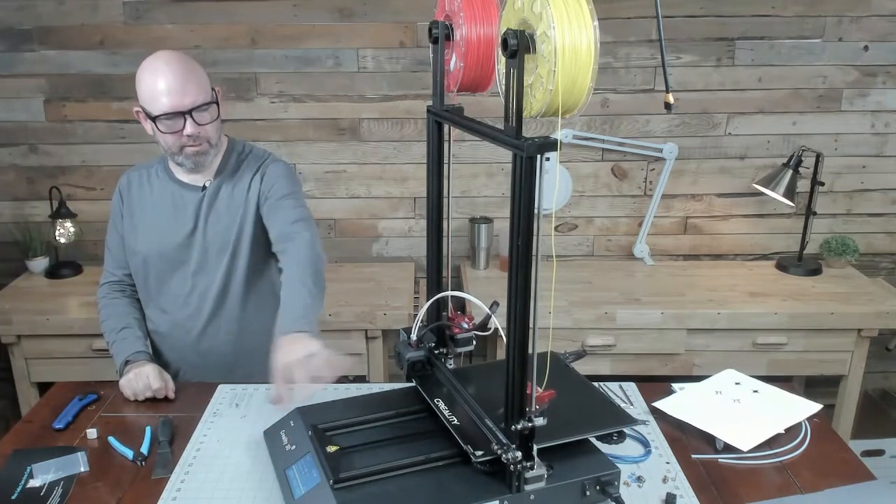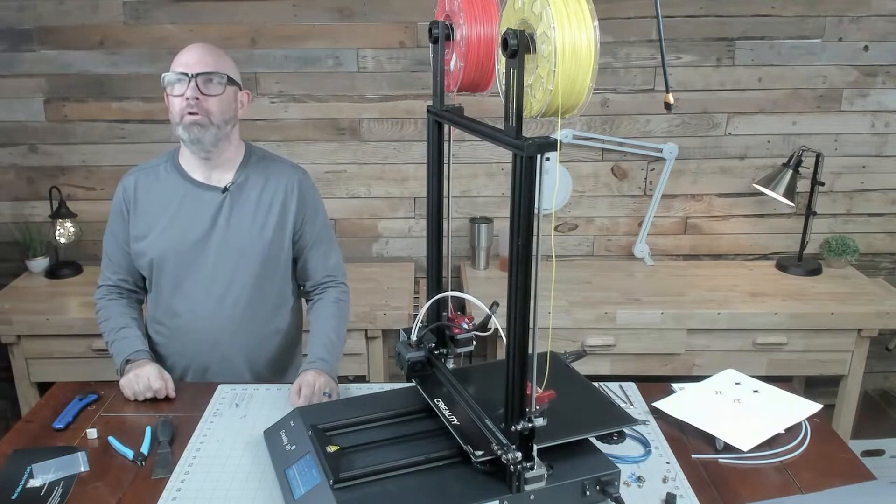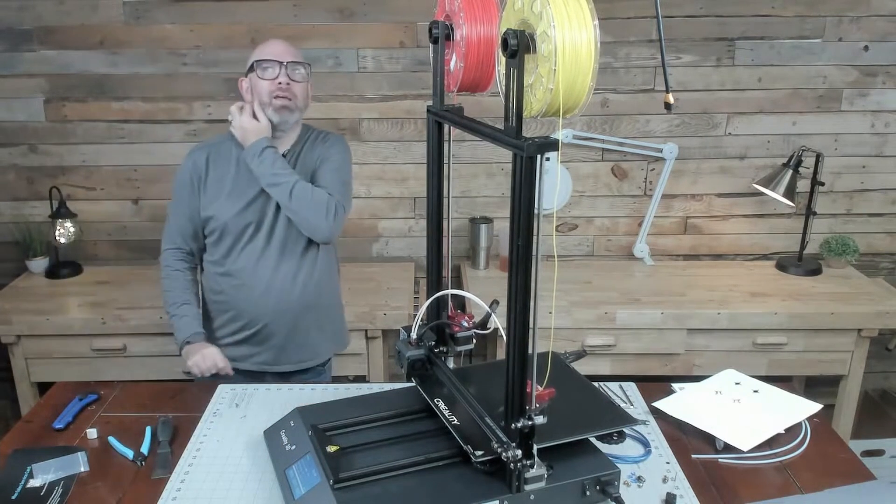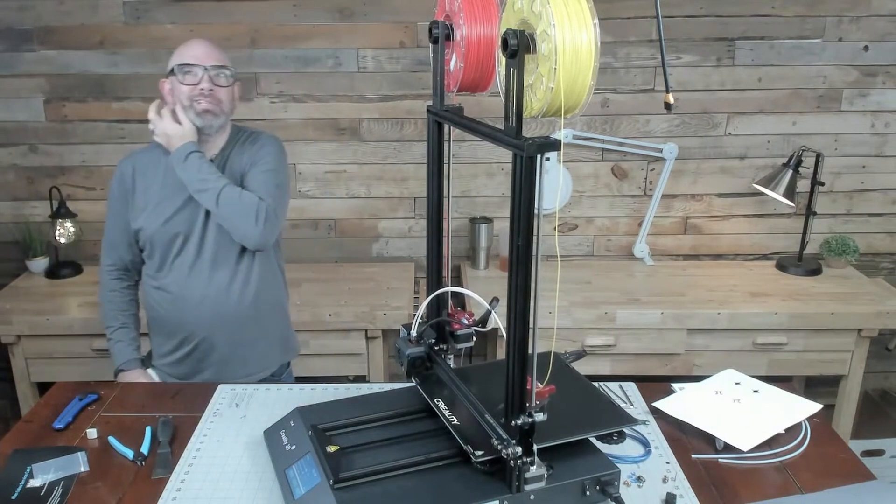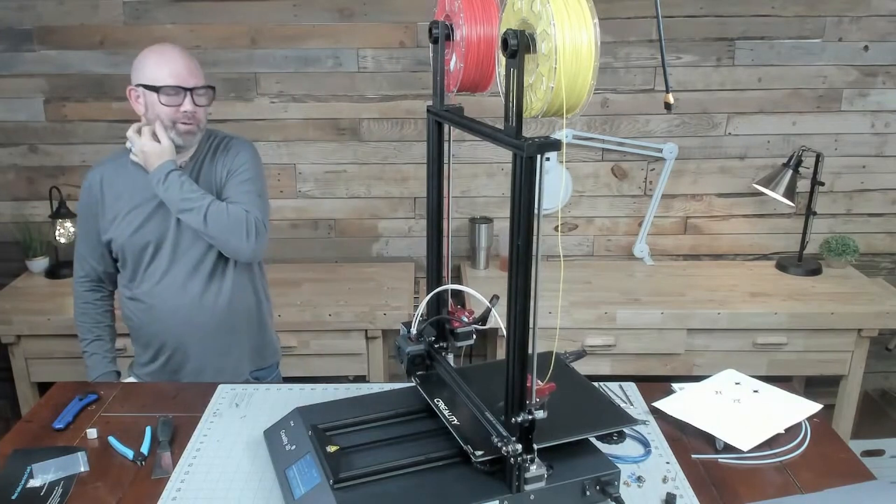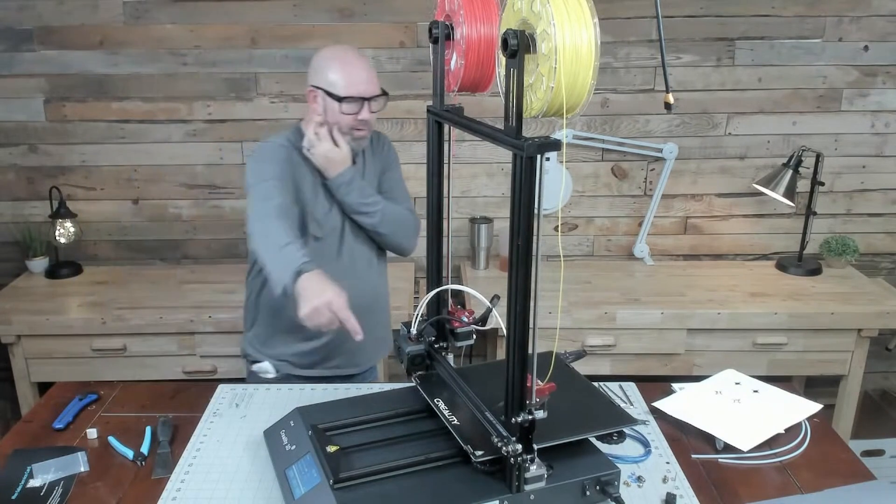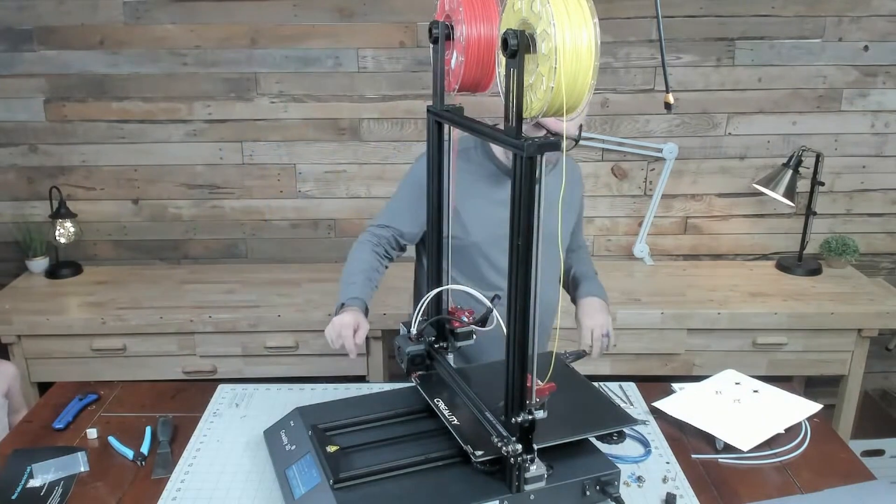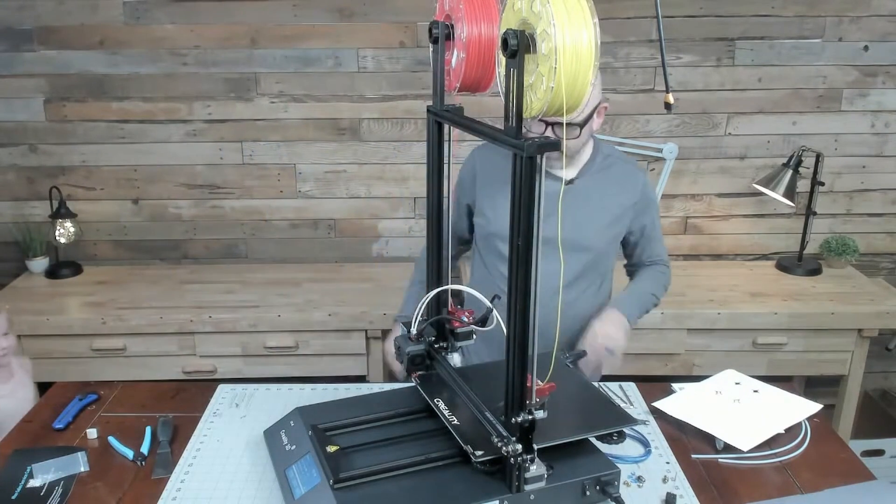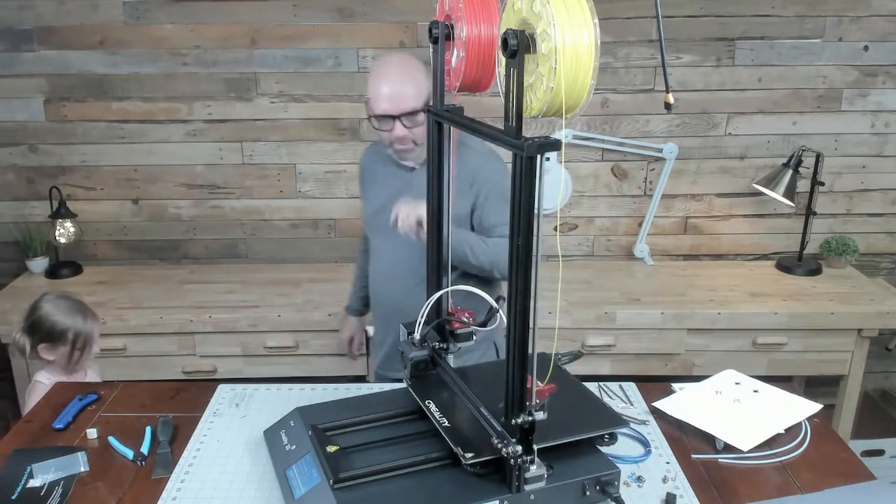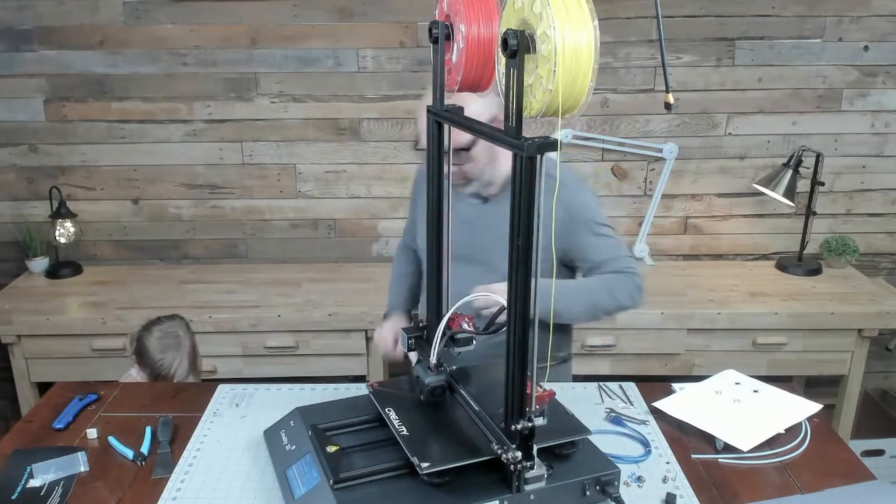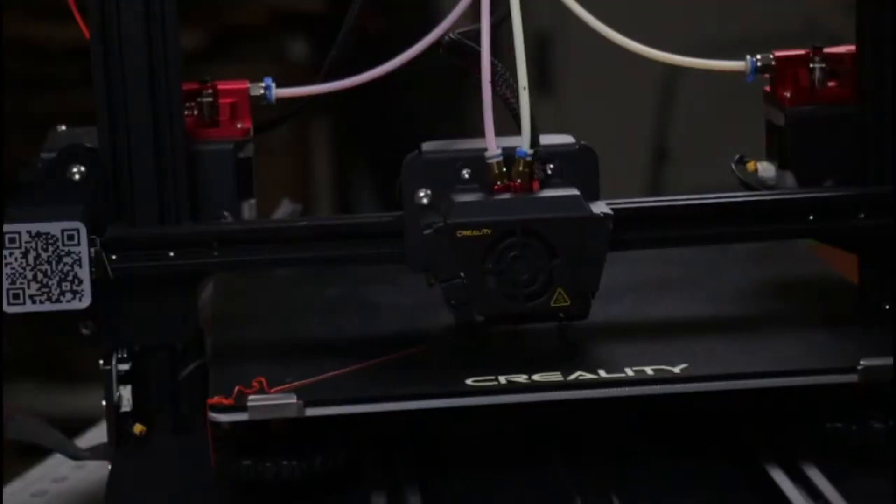Sit up, get this angle so you can watch it print. Get up in there on where the print head is. There we go.